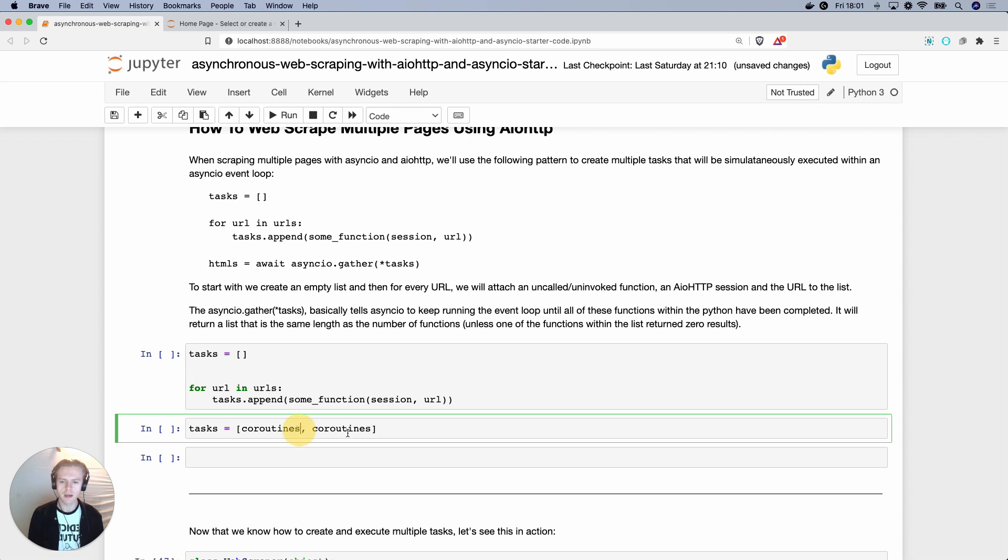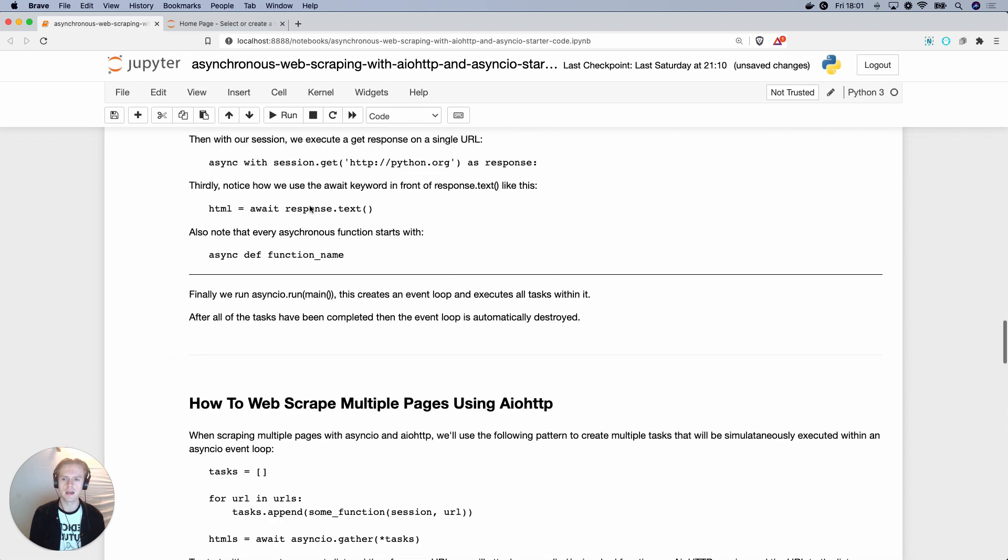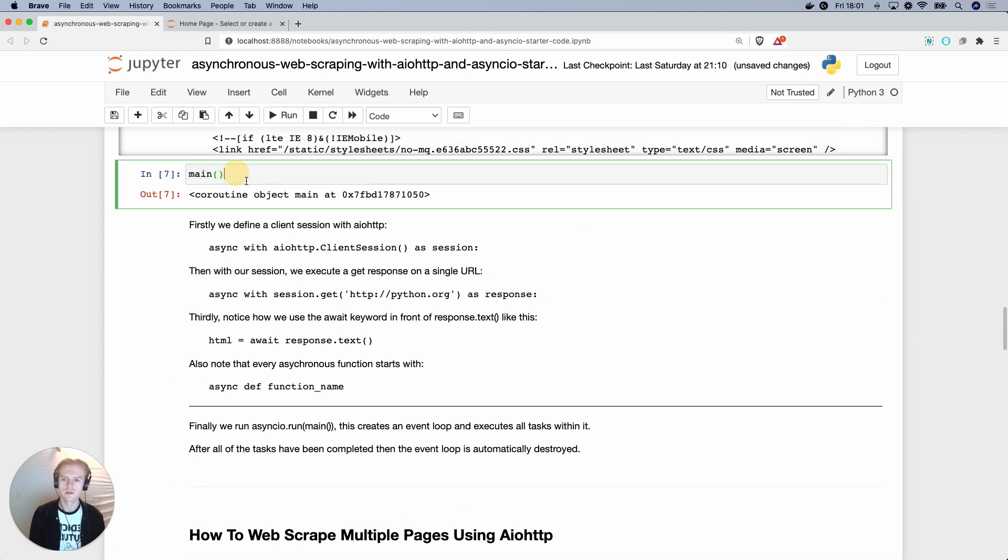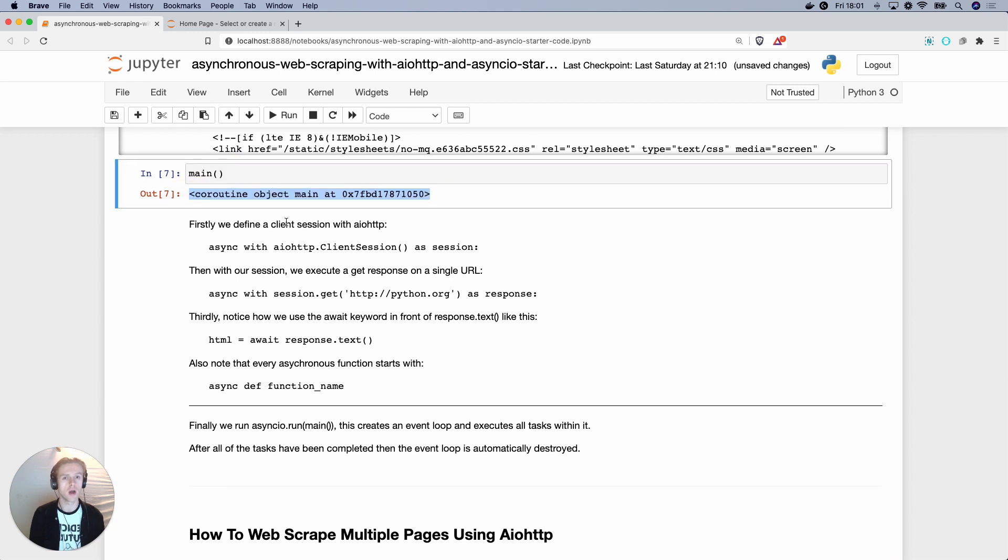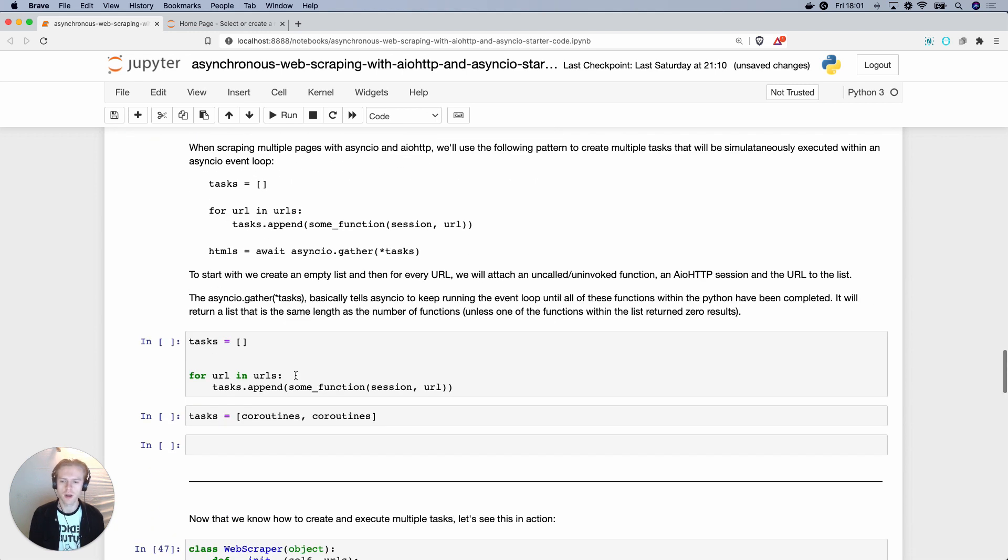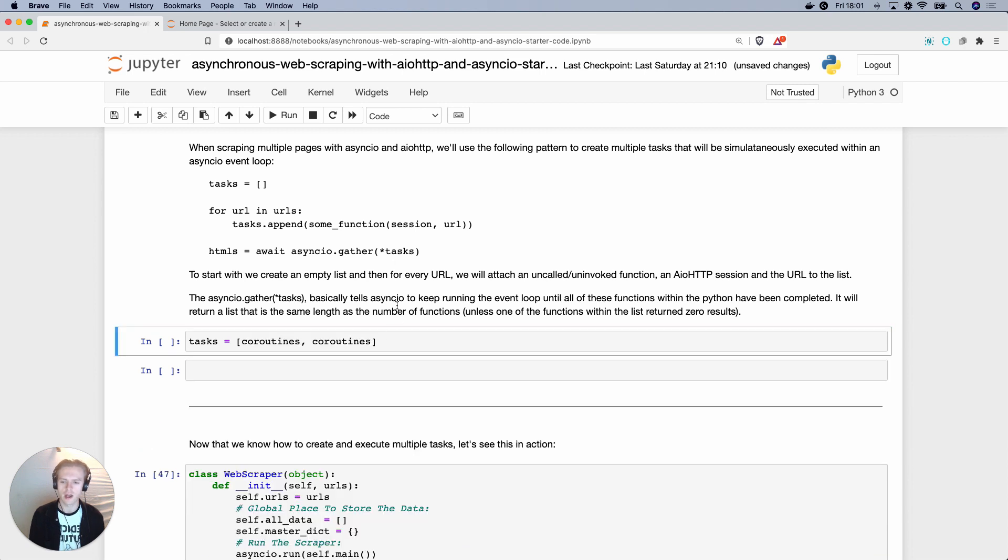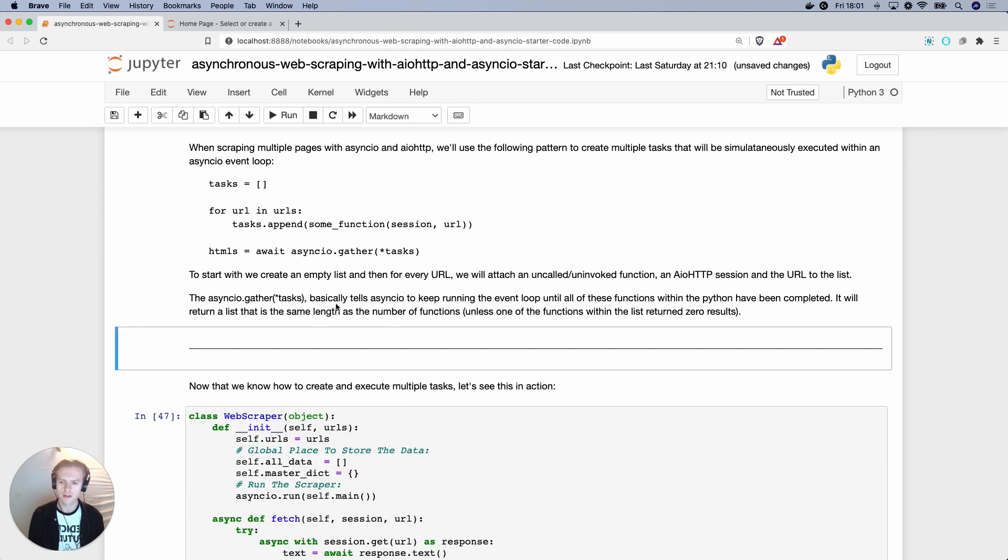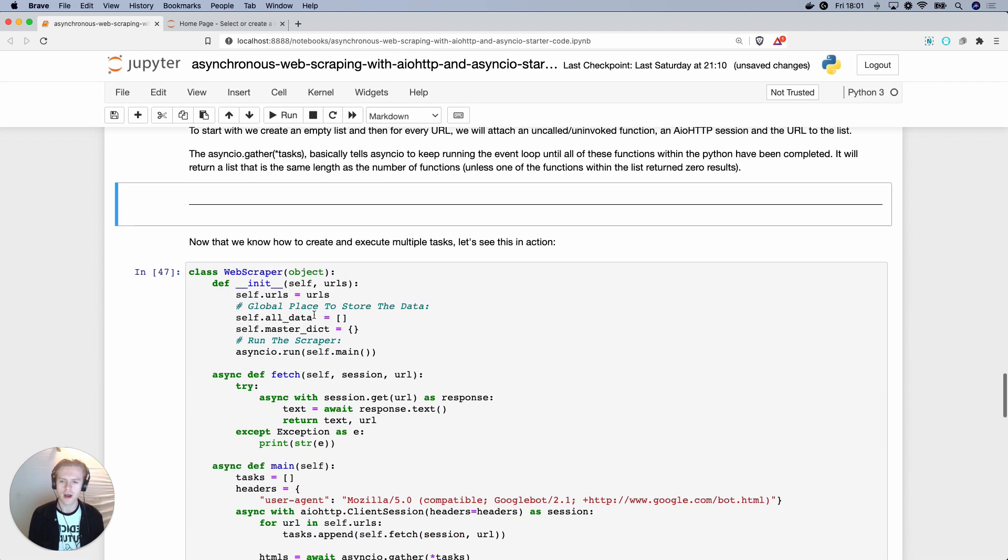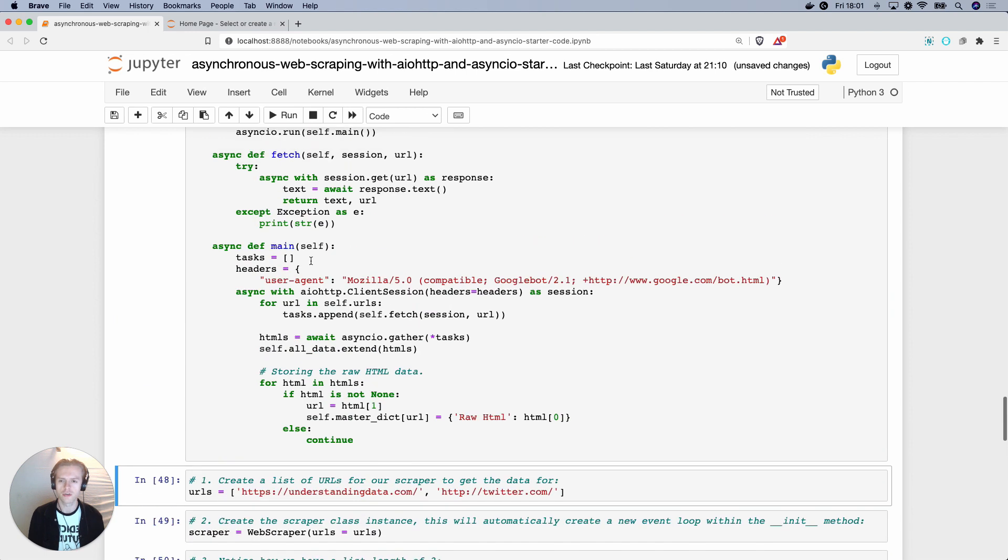And then what you'll end up with is essentially coroutines like this. And there'll be basically functions that, similar to this main, it will be a coroutine object that hasn't been actioned, right? So we have these coroutine objects inside here. So let's have a look at that and see what it would look like inside of a class.